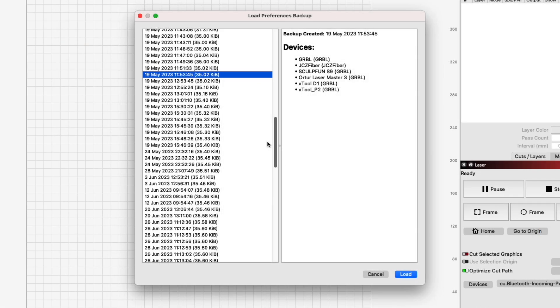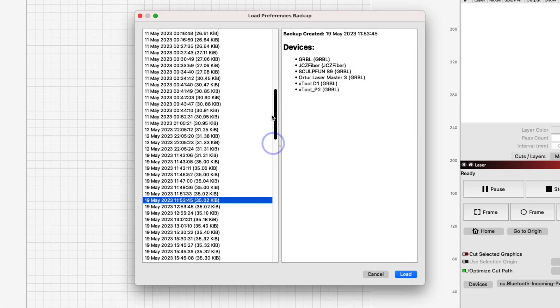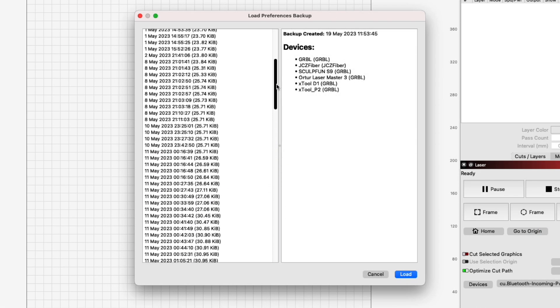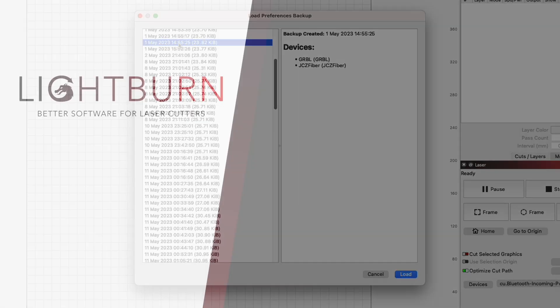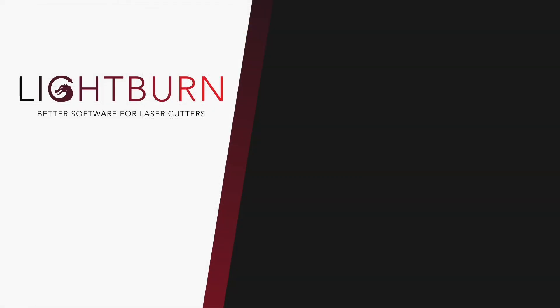Now you know how the Lightburn Preferences file works and how to easily restore or copy your Lightburn settings. Be sure to subscribe for more great videos on mastering Lightburn.